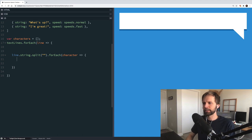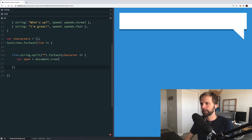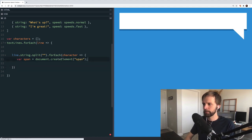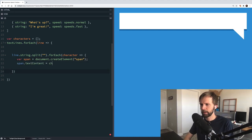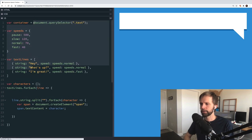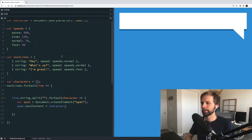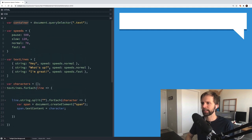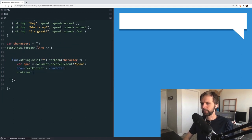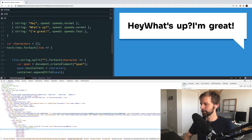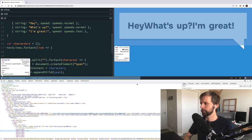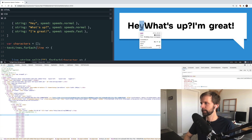For each character in the string, we create a span element in memory using document.createElement with type span, set its text content to the character, then append it to our container using container.appendChild. You can see the spans showing up — if you inspect, each one is an individual span tag, and that's exactly what we want because now we have control over every single character.